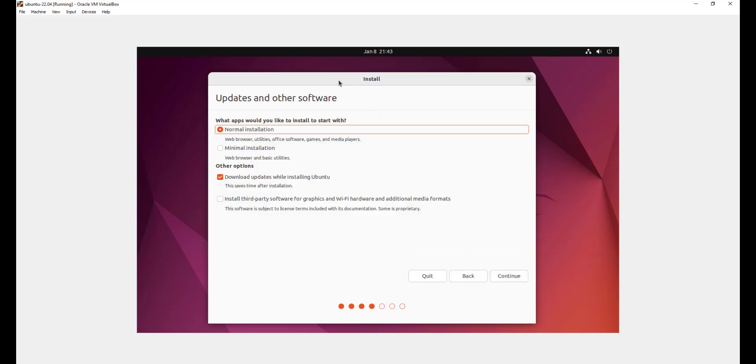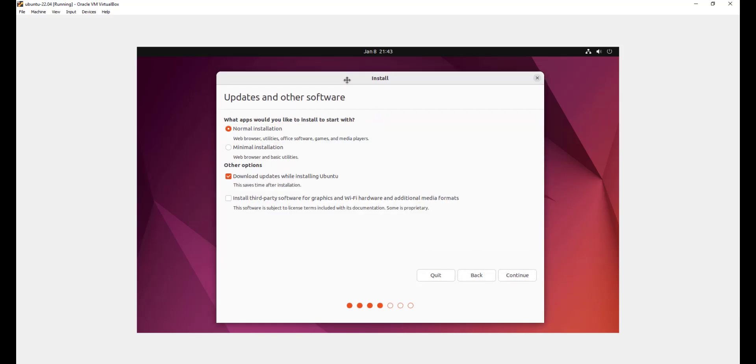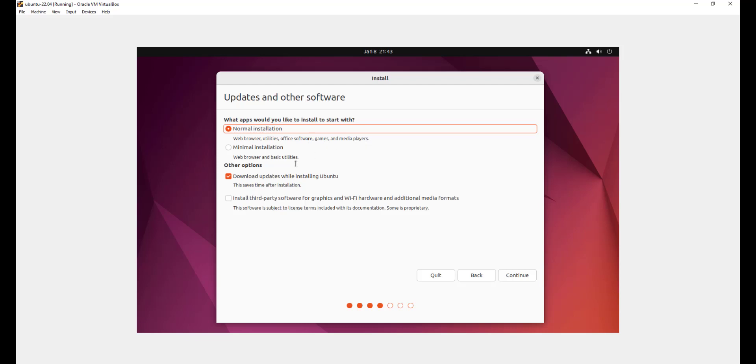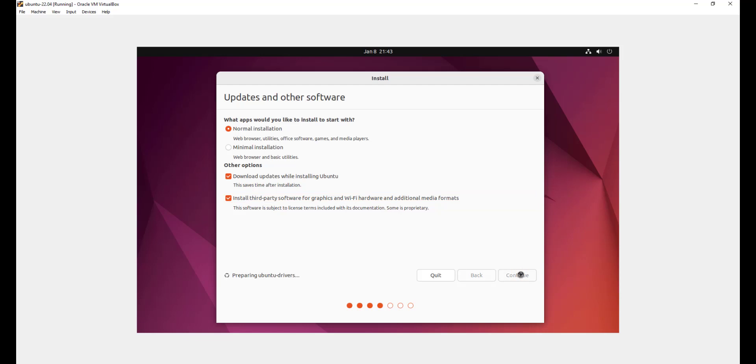In the next step, you'll be prompted to choose a few selections. We're going to go with the normal installation. This is going to install the web browser, utilities, and other graphical components such as office, games, and media players. Down below, we are also going to check installed third-party software for graphics and Wi-Fi hardware and additional media format. So click continue.